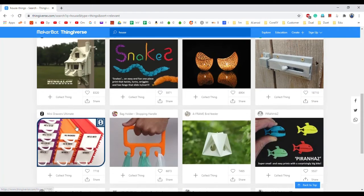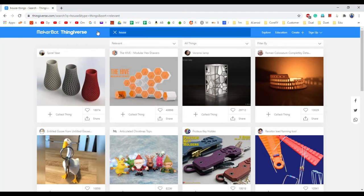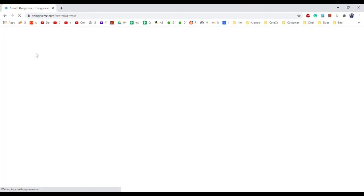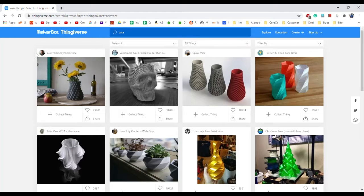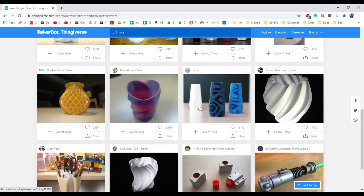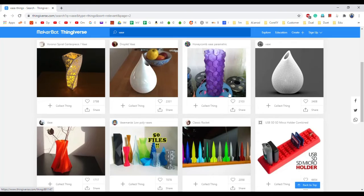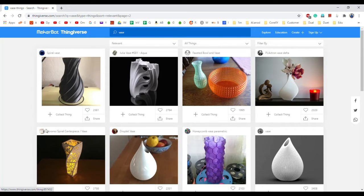Here you can see a colour gym, a bird's cage, a bird's house, a tree stump house — many different models are available across multiple pages. If we search for a decorative flower vase and type 'vase', you find so many options: curved honeycomb vase, skull-based vase, simple spiral vase, twisted vase, Christmas vase, and many more creative designs.